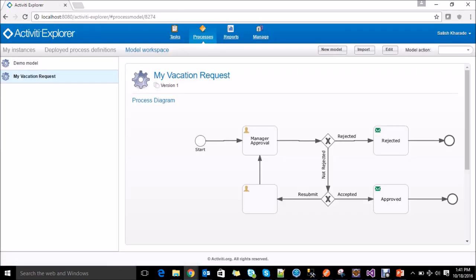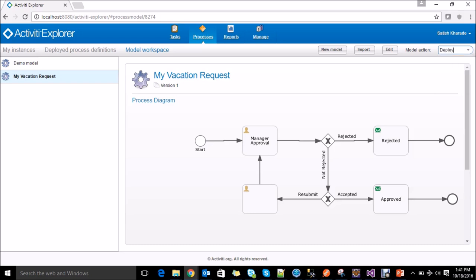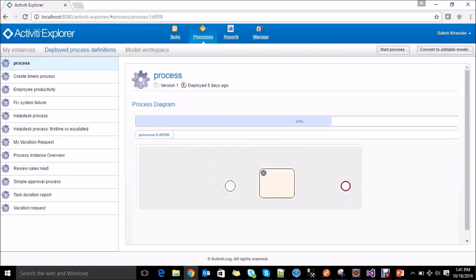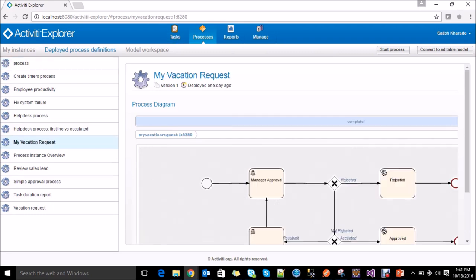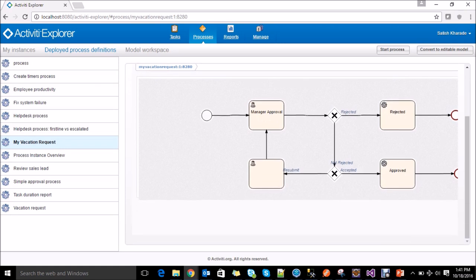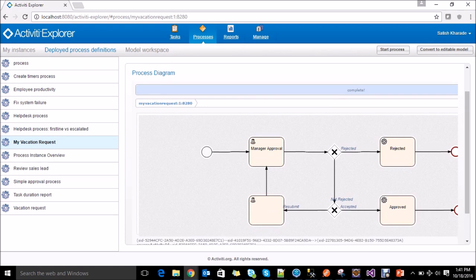To deploy this process, go to the model actions and you can see there are different options. Just click on deploy. Activiti has deployed the process. You can go to processes and deployed process definitions and see the deployed process that we just created — my vacation request.